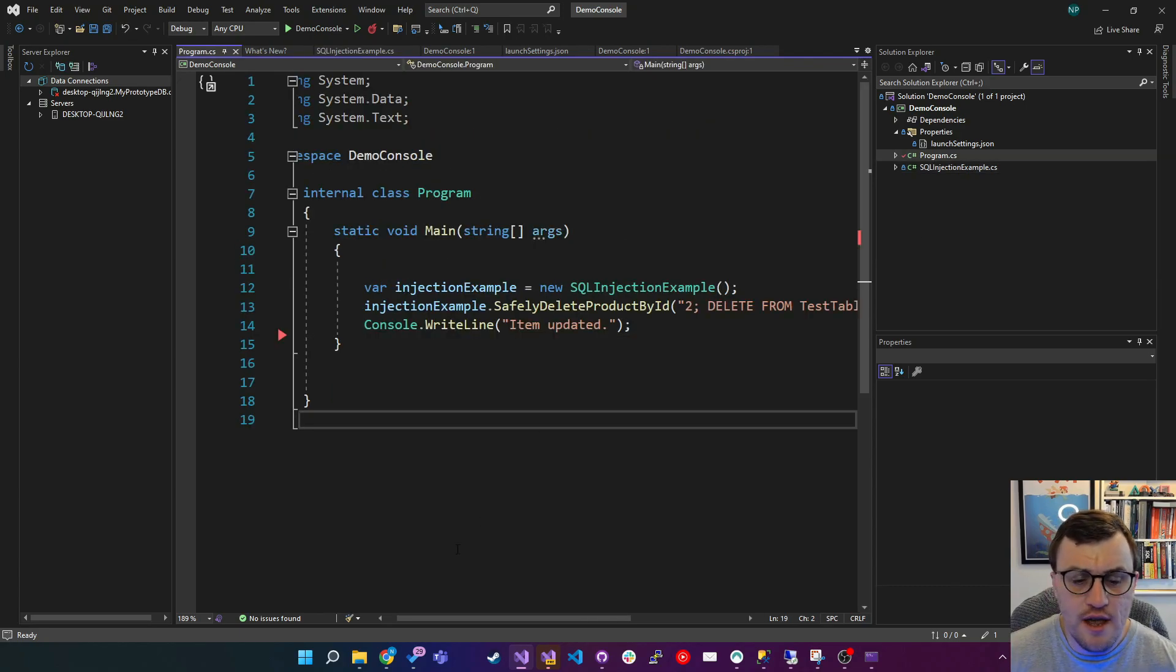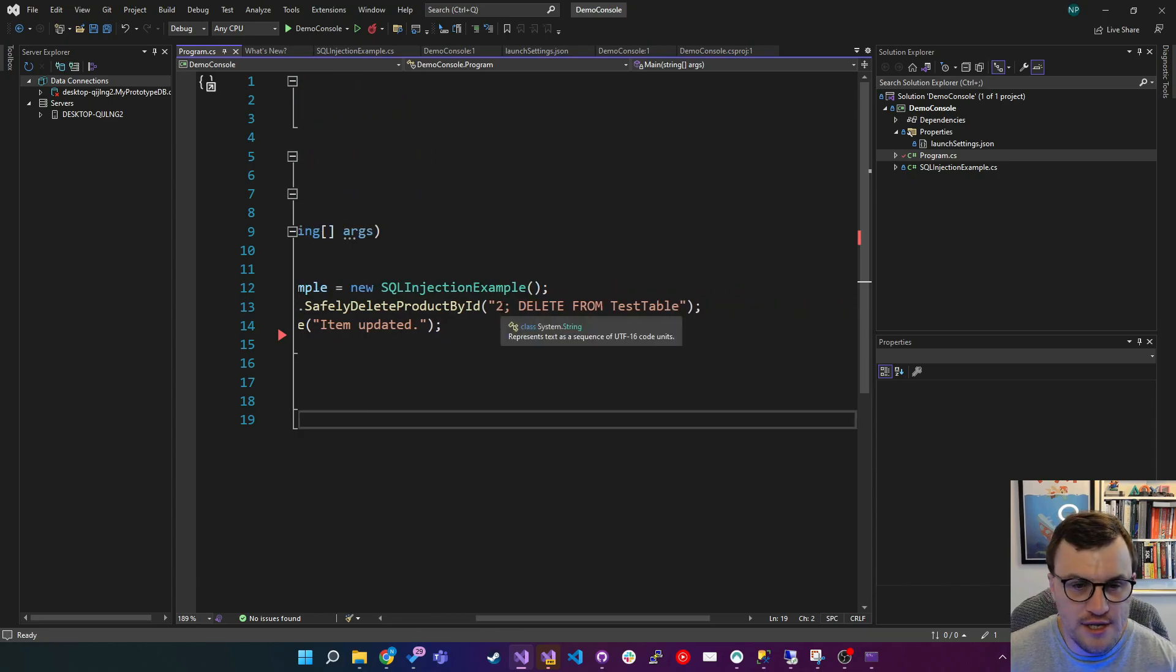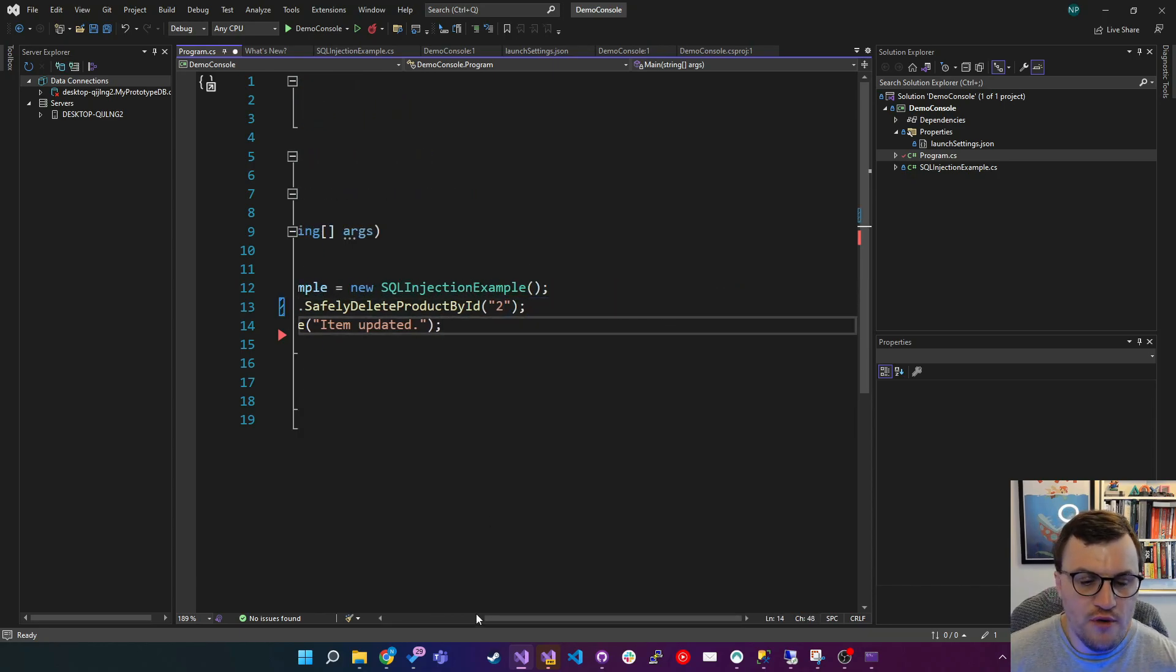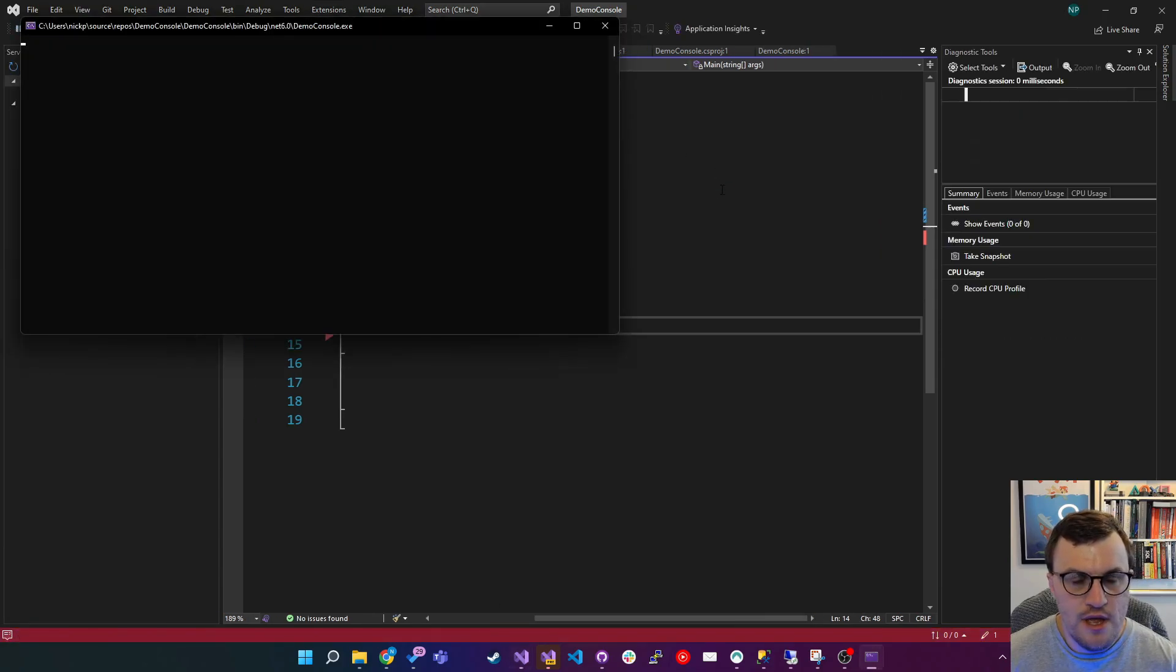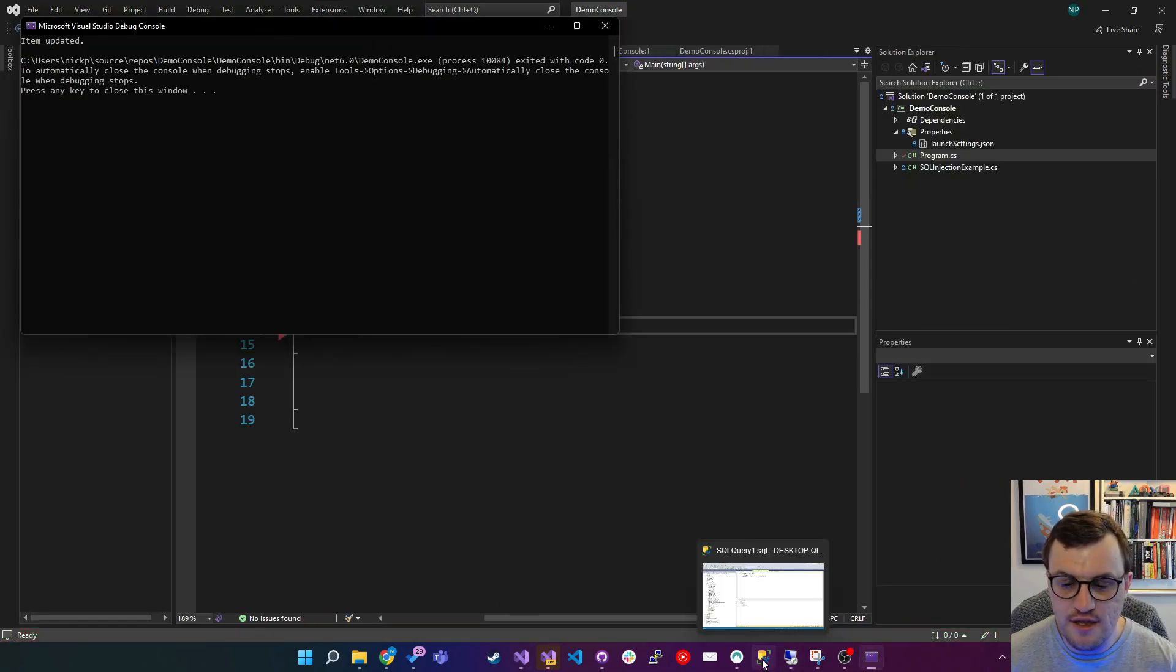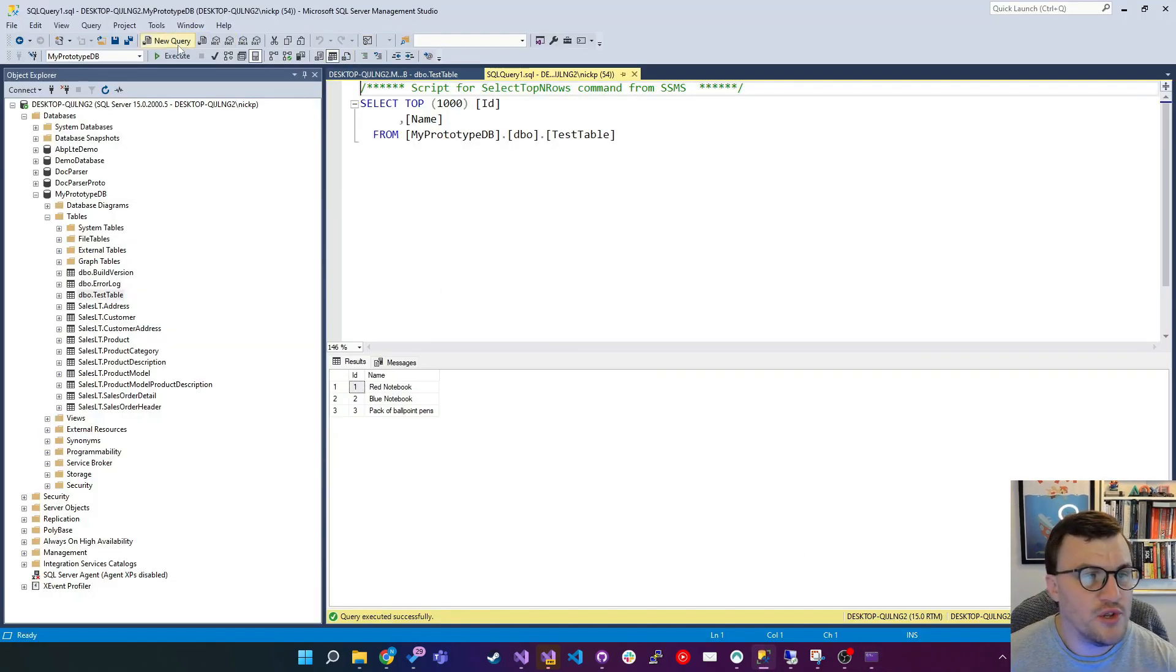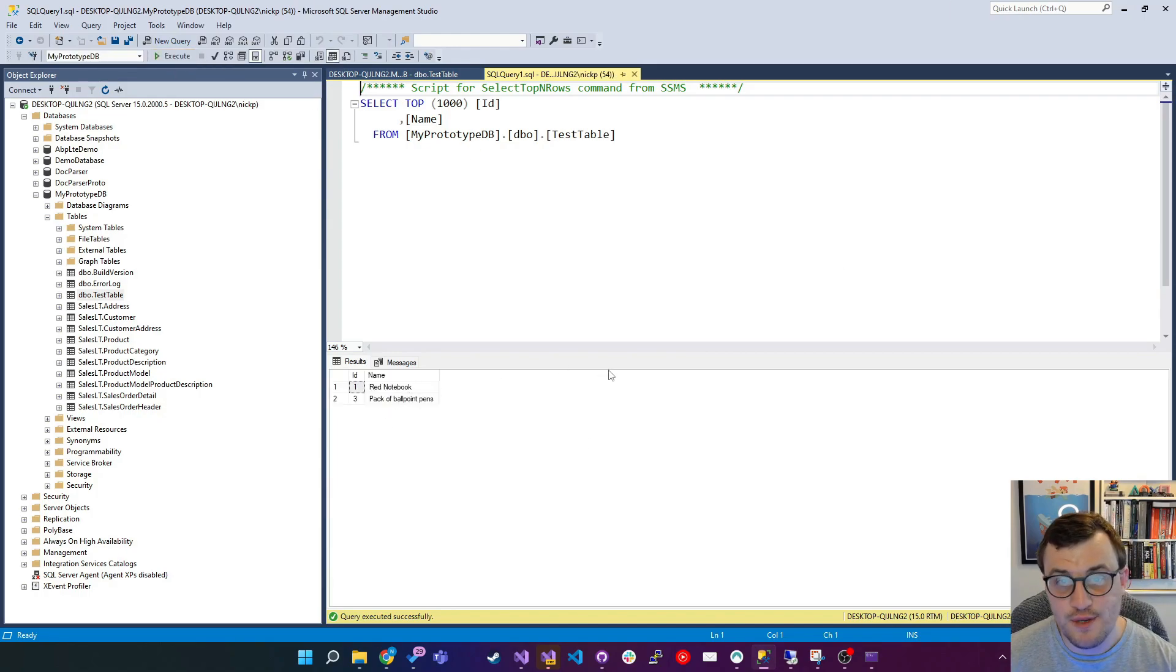So let's try this as a non-malicious actor. So let's just add in the number for the ID, run the console app again. And what we should see here is that the item we're expecting to be deleted has been deleted, and that item alone. So I'm going to refresh the query, and you can see that product has been deleted as expected.